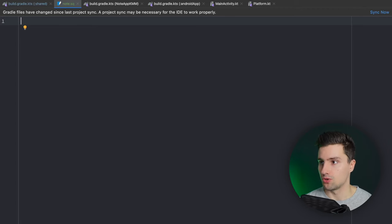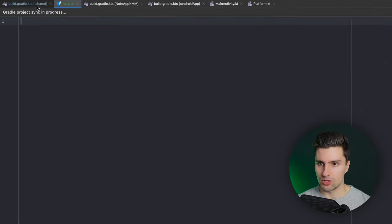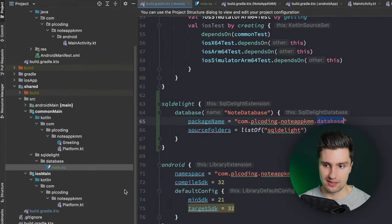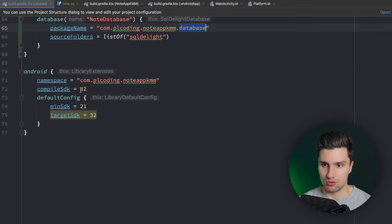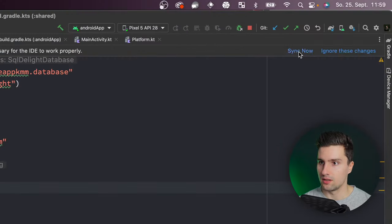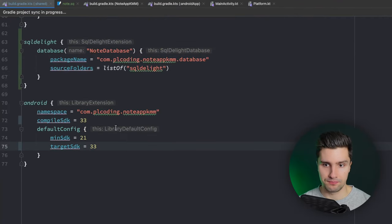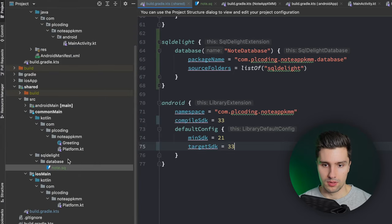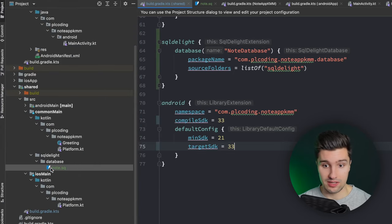Let's also synchronize the Gradle changes we made. Also note that the compile SDK should be 33 for Android. Let's synchronize again - this is for the Android main of our shared module. Now we can see it recognizes our SQL file, which was just because we didn't sync before. We can now open this file and specify how our SQL database looks.